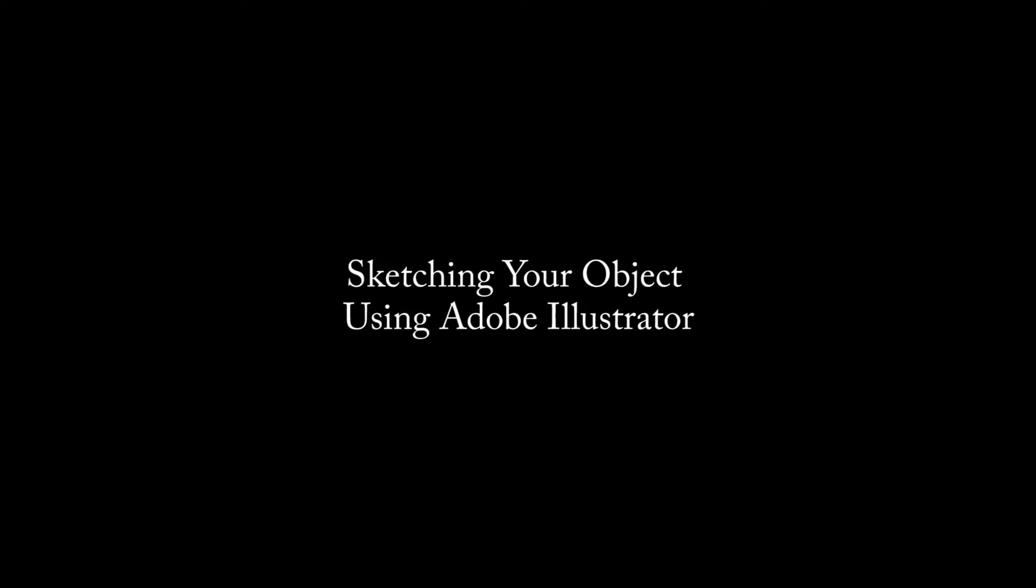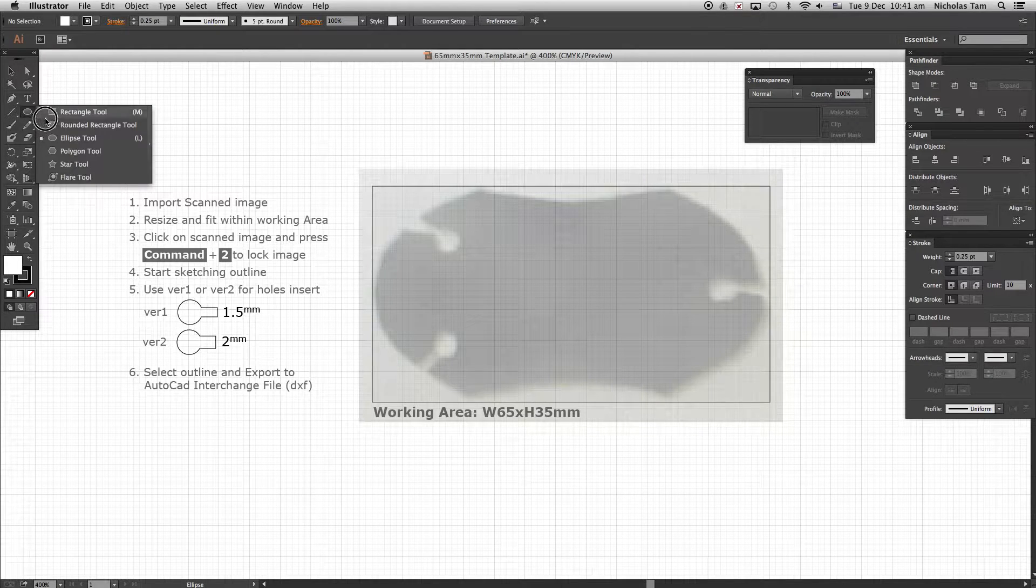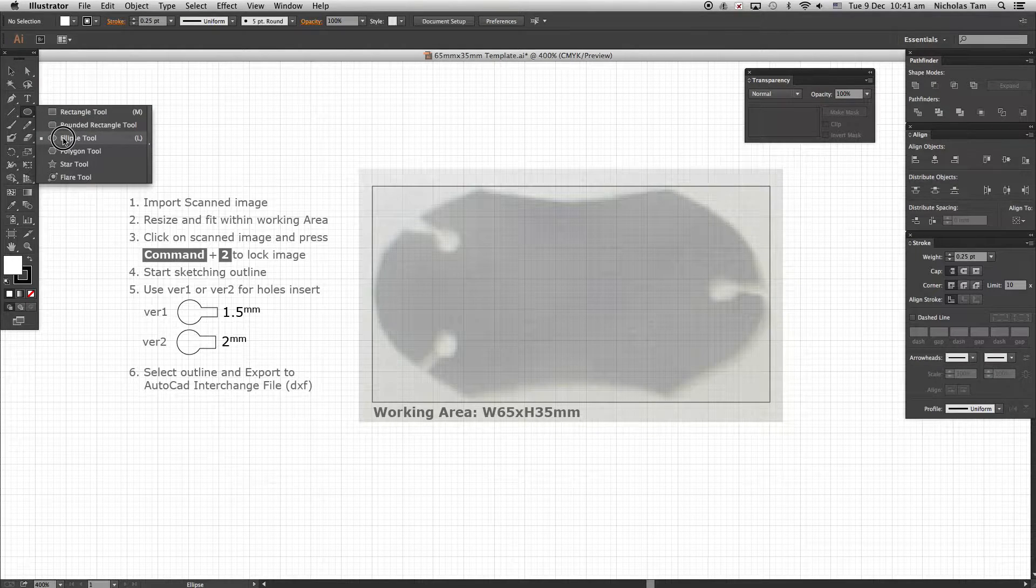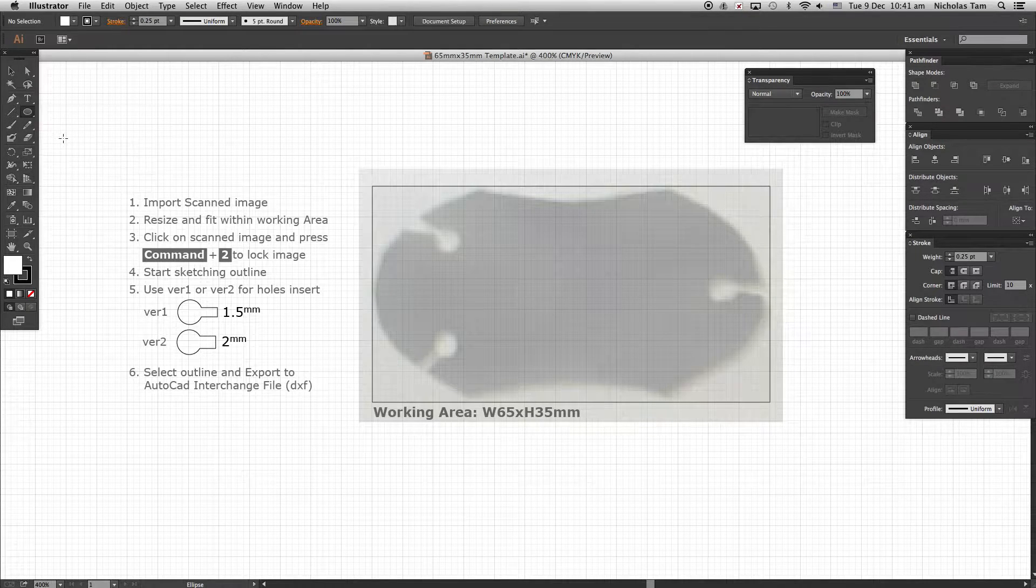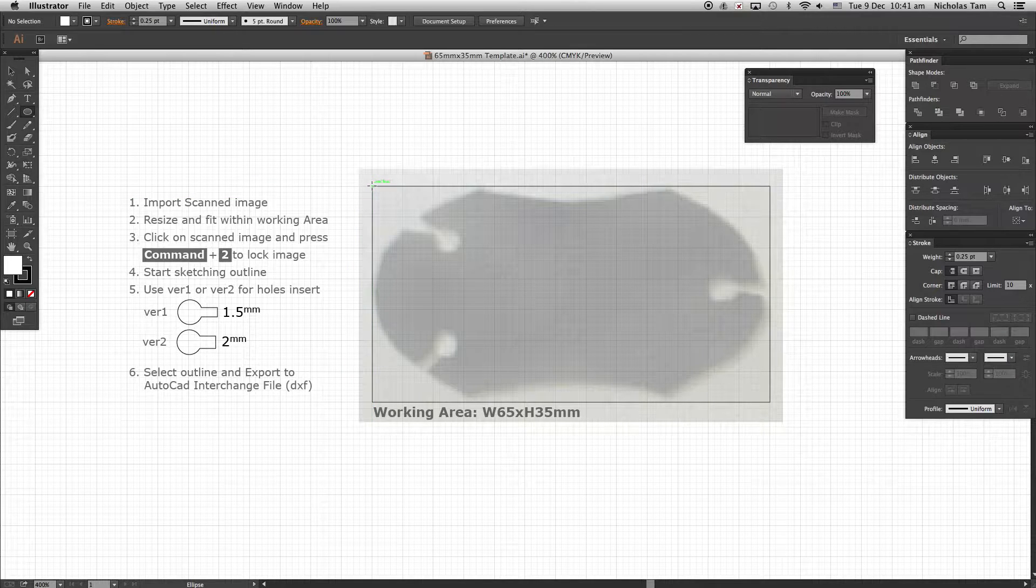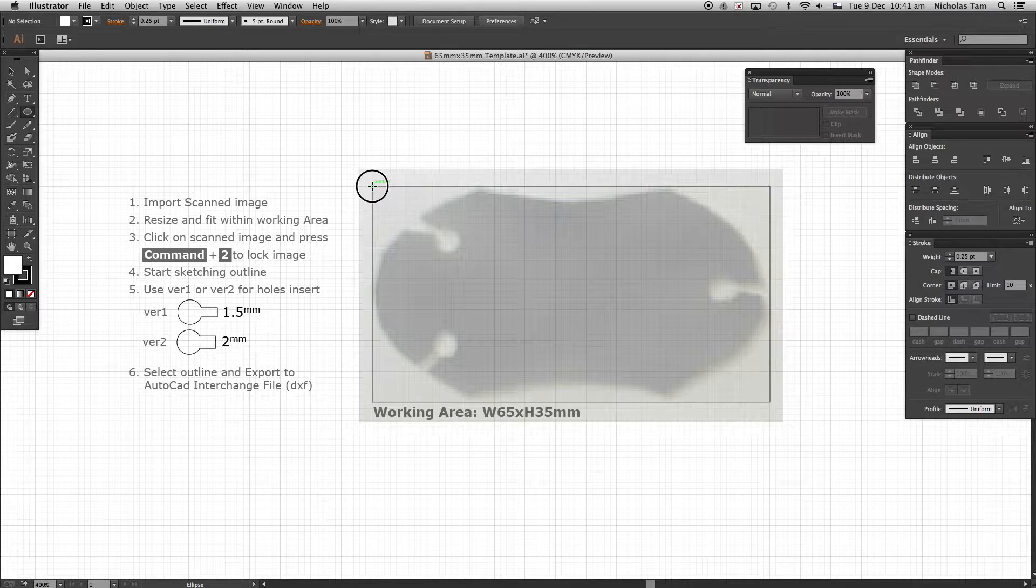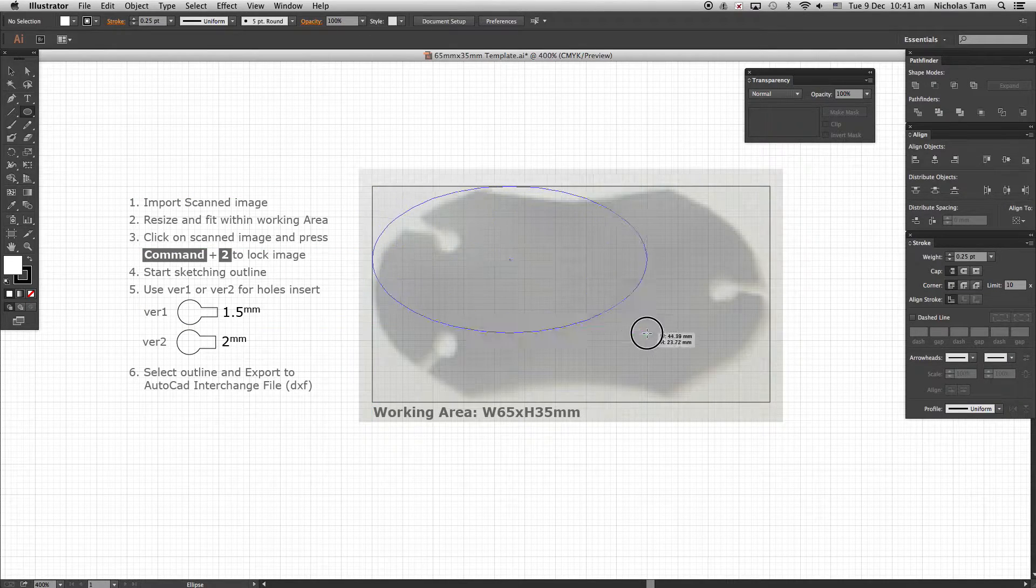Sketching your object using Adobe Illustrator. Select your Ellipse tool from the Shape tool menu. Position your cursor as shown and click and drag to form a full ellipse shape.